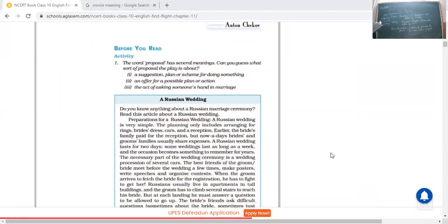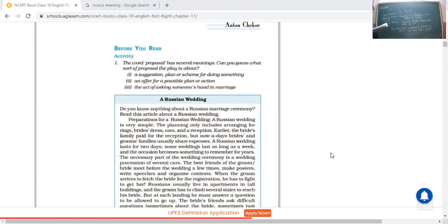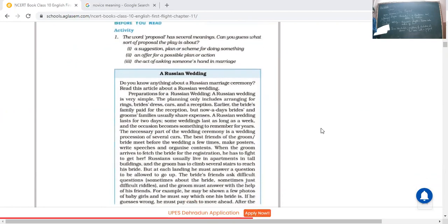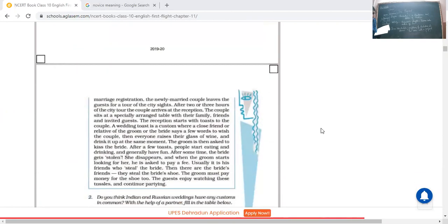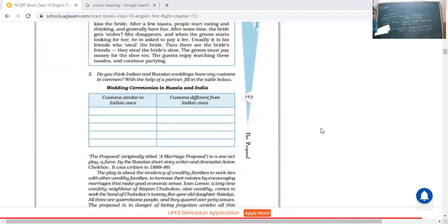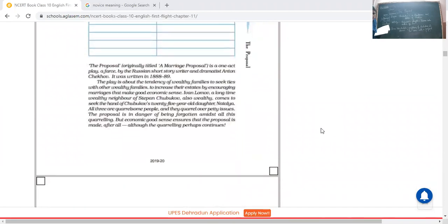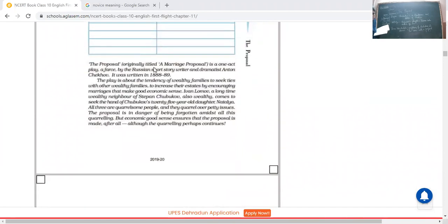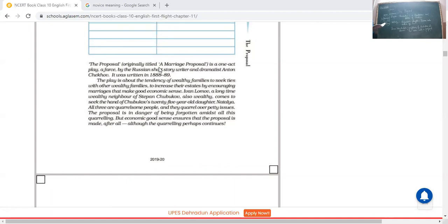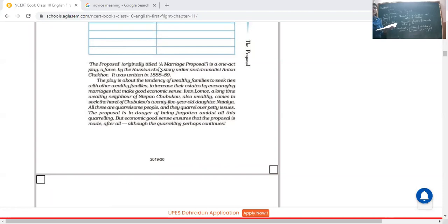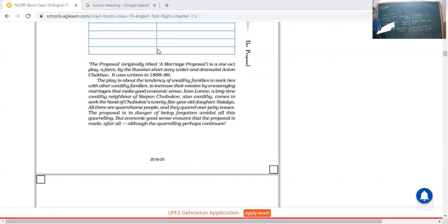This proposal is actually a marriage proposal. First of all, the proposal, originally titled a marriage proposal, is a one-act play, a farce. I have told you why it is called a farce, because there are many foolish things, many foolish conversations included, and the foolish idea behind getting married means the reason why they want to get married is just to increase their land.